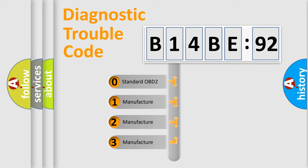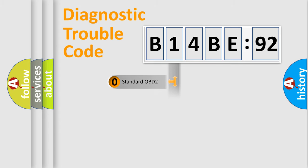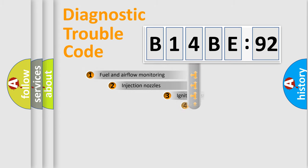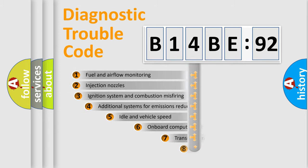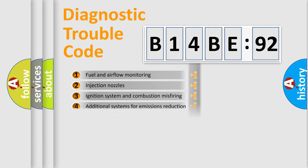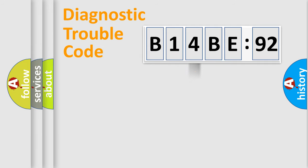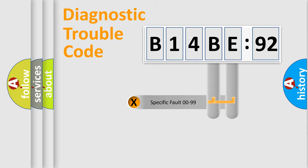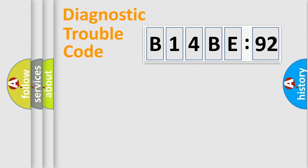If the second character is expressed as zero, it is a standardized error. In the case of numbers 1, 2, 3, it is a more specific expression of the car-specific error. The third character specifies a subset of errors. The distribution shown is valid only for the standardized DTC code. Only the last two characters define the specific fault of the group.